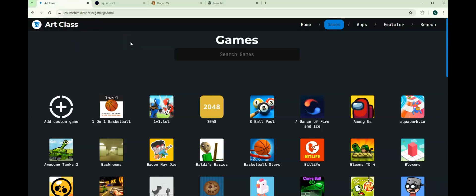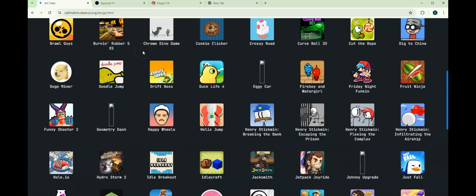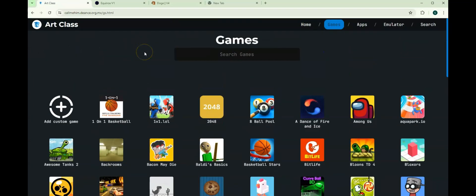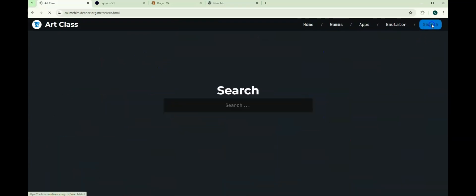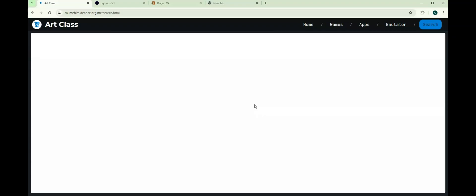So, the first one is Artclass. And Artclass, you can see that there are so many games here. You can basically search any game that you want, and it will take you there. For example, if I want to play Roblox on a school Chromebook, you type Roblox in the search bar, which can be found in the top right corner. And then press Enter.